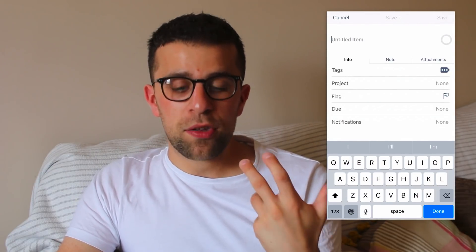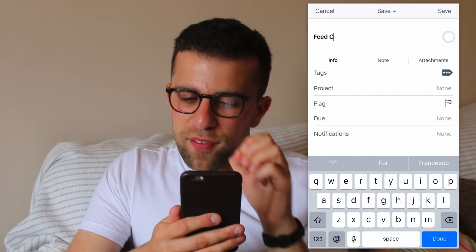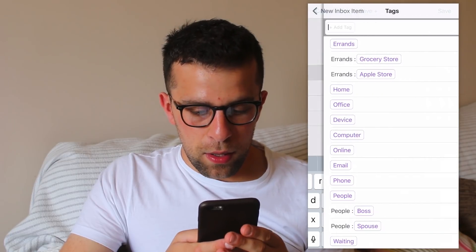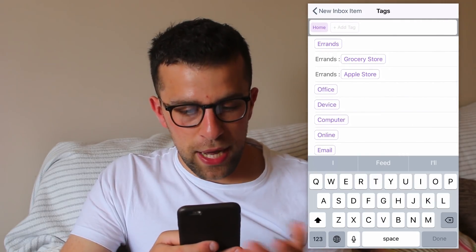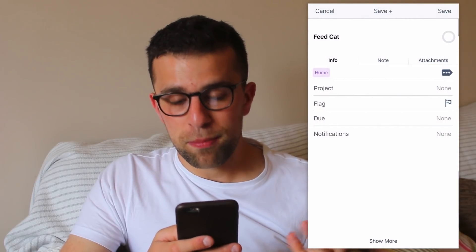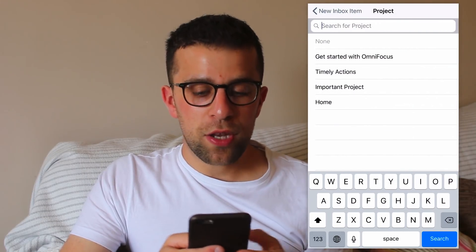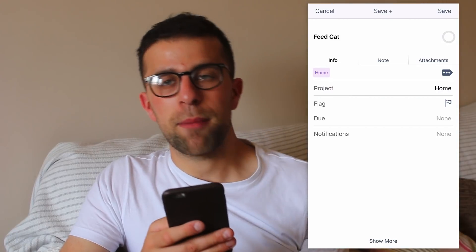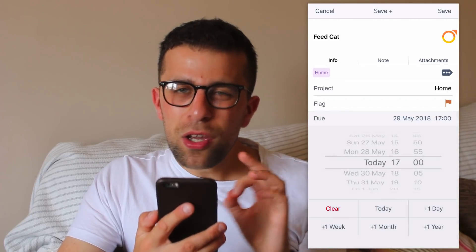Getting into the slightly more exciting stuff — the task creation view is very similar to what it was in OmniFocus 2, but this feels like a nicer layout. You have the ability to add the title, so let's add the classic 'feed cat.' You can add information, note, and attachment. Under Tags, I'm going to put 'home' because that's a home item. I'll add it to a project — you can select or even create a project from here, so I'll put it in Home errands. You can also add a flag, and the icon appears in the top right corner.